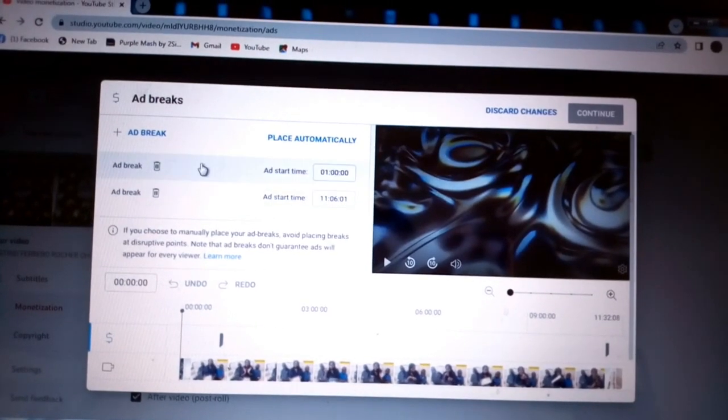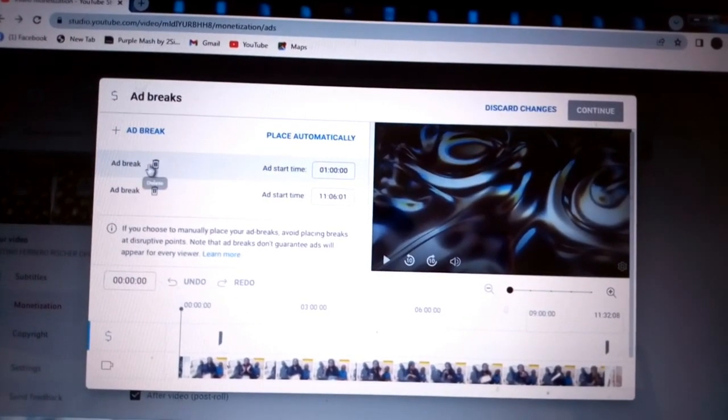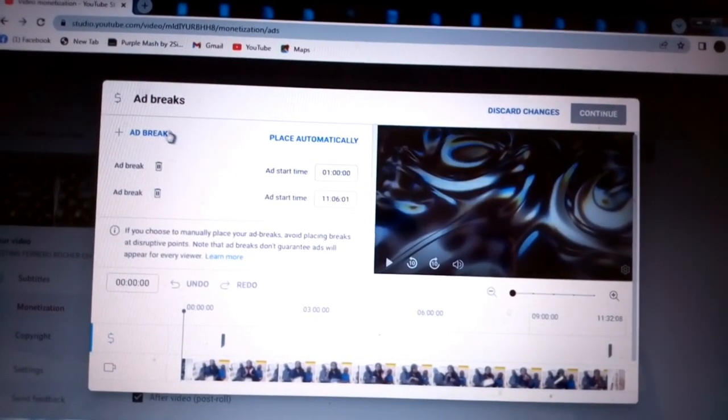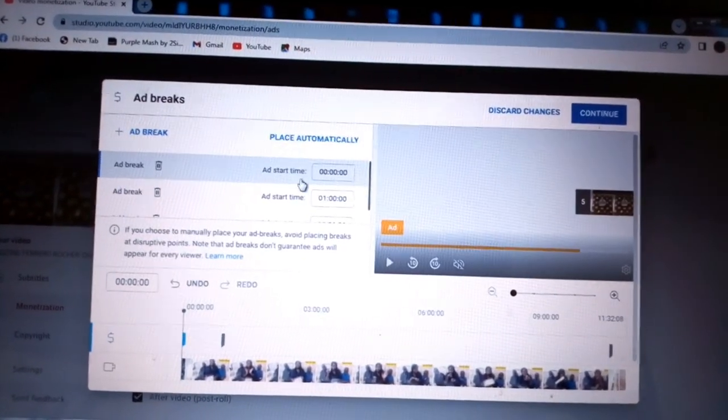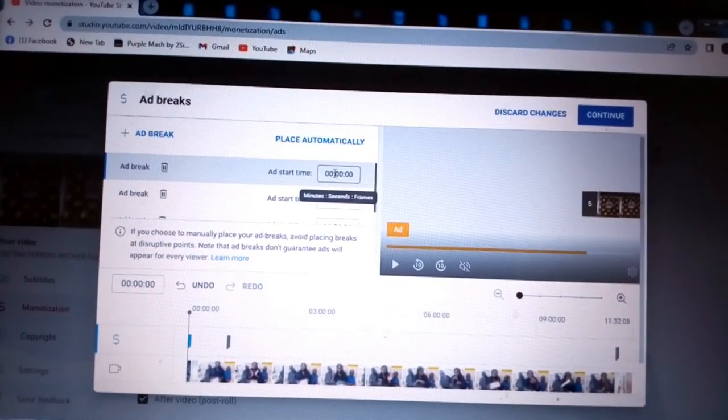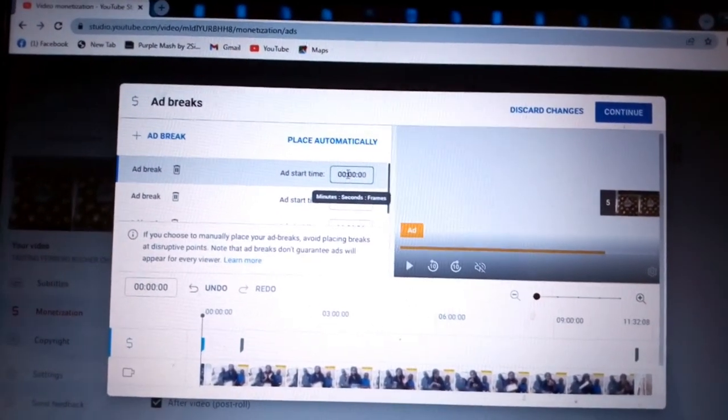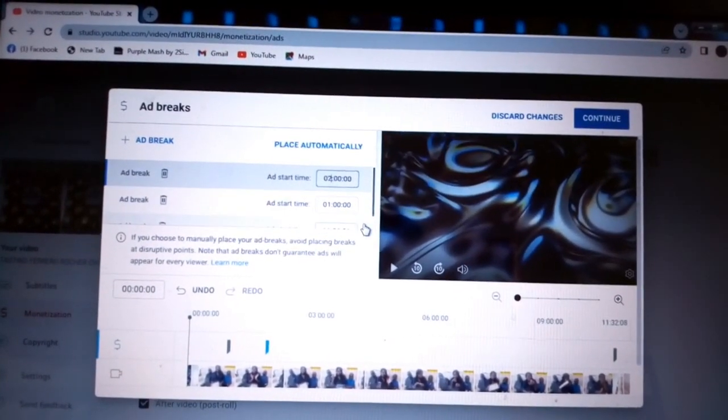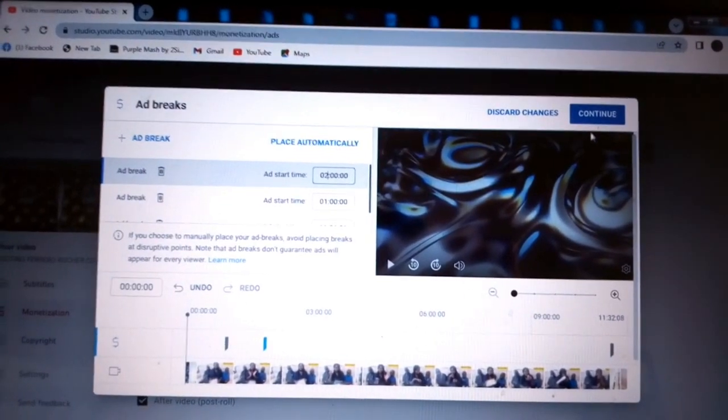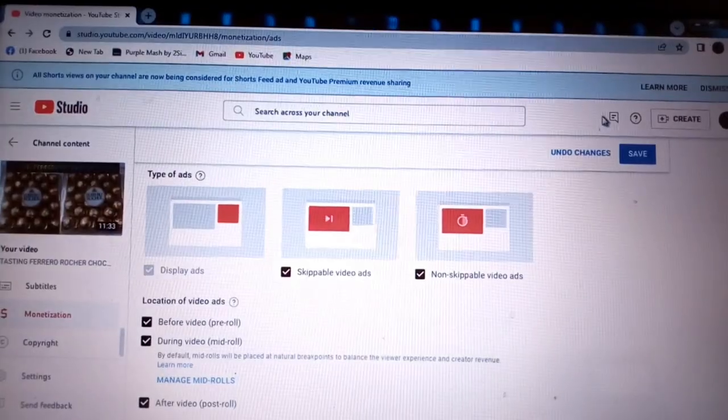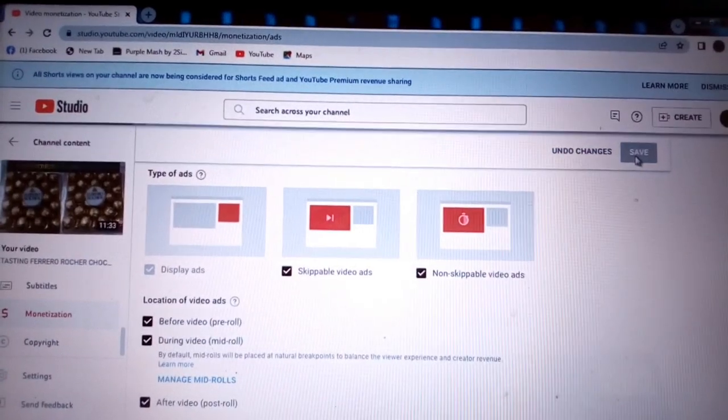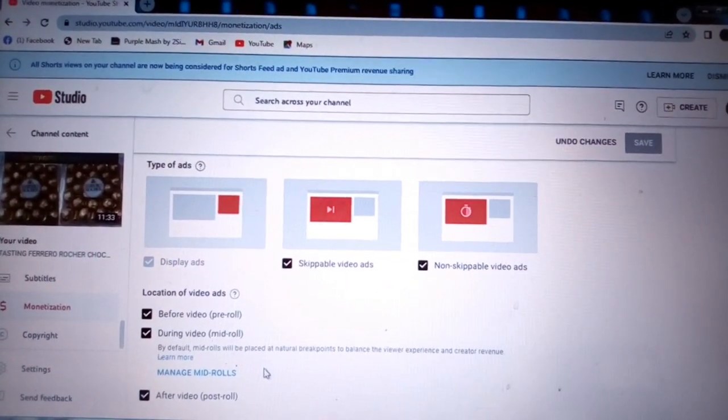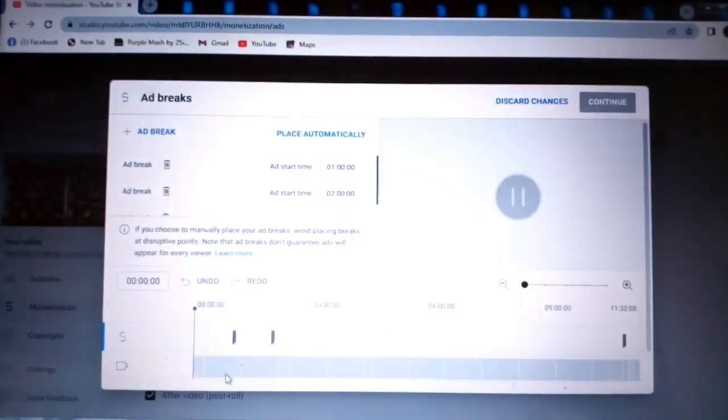I'm going to press ad break again, then I'm going to add two. So at two minutes there'll be an ad running also, so I'll press continue and save. Then I'll go back to manage mid rolls.